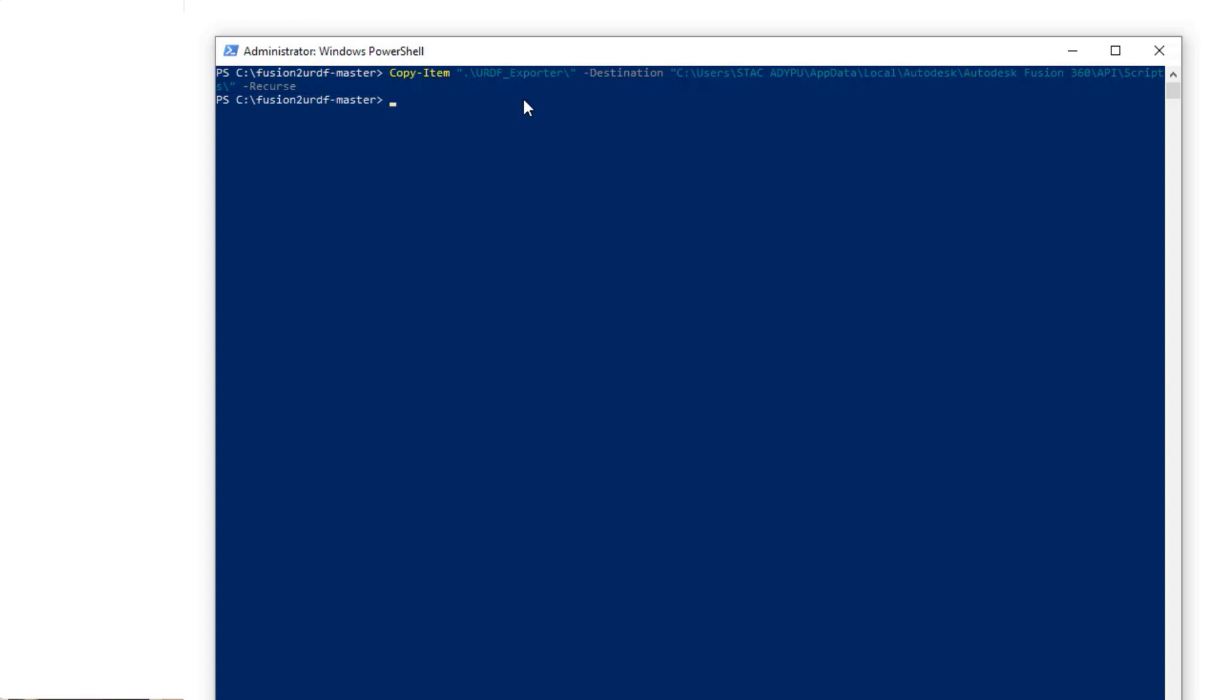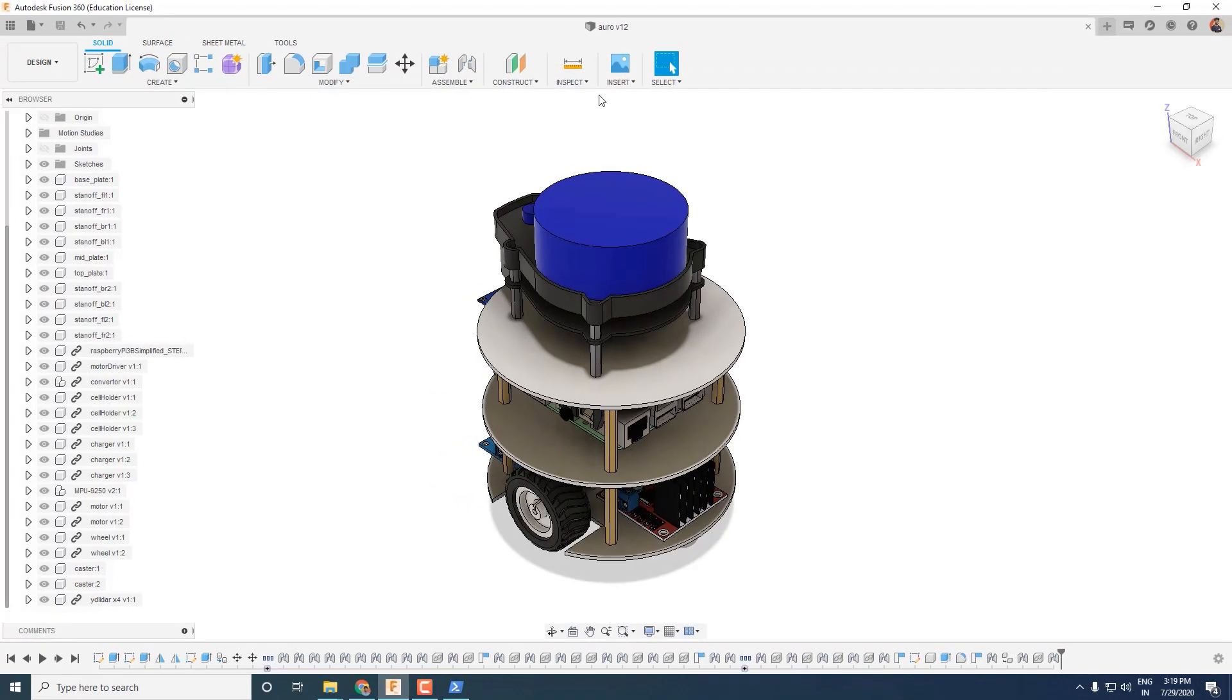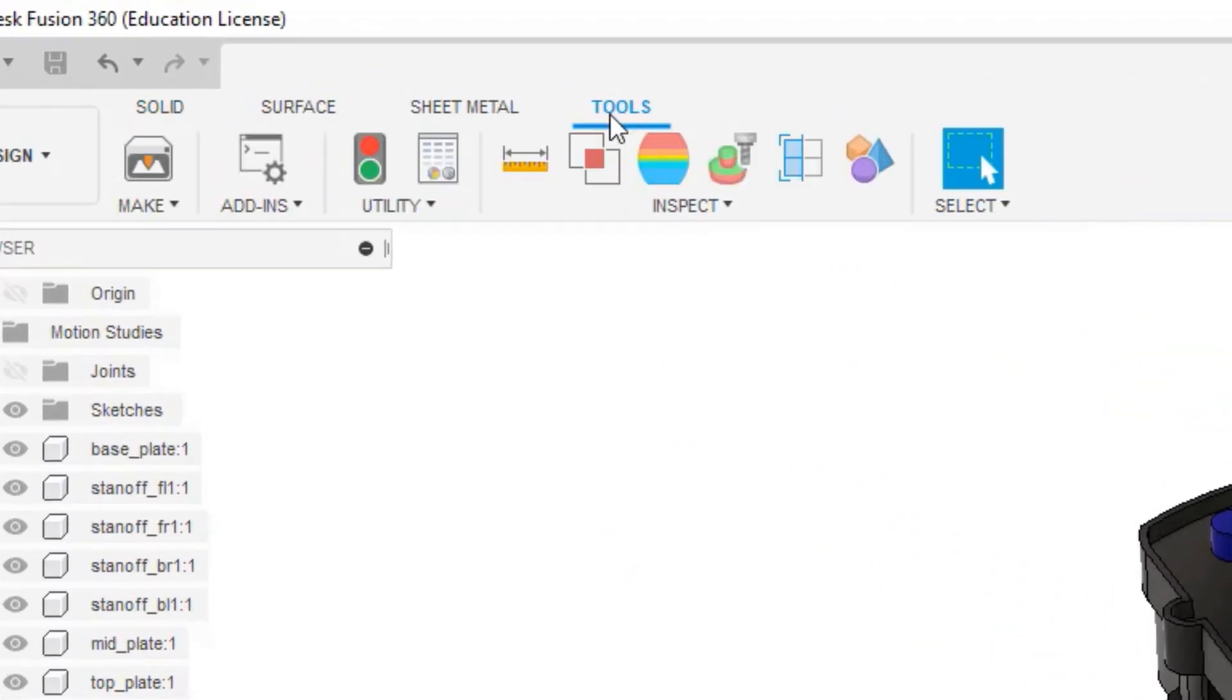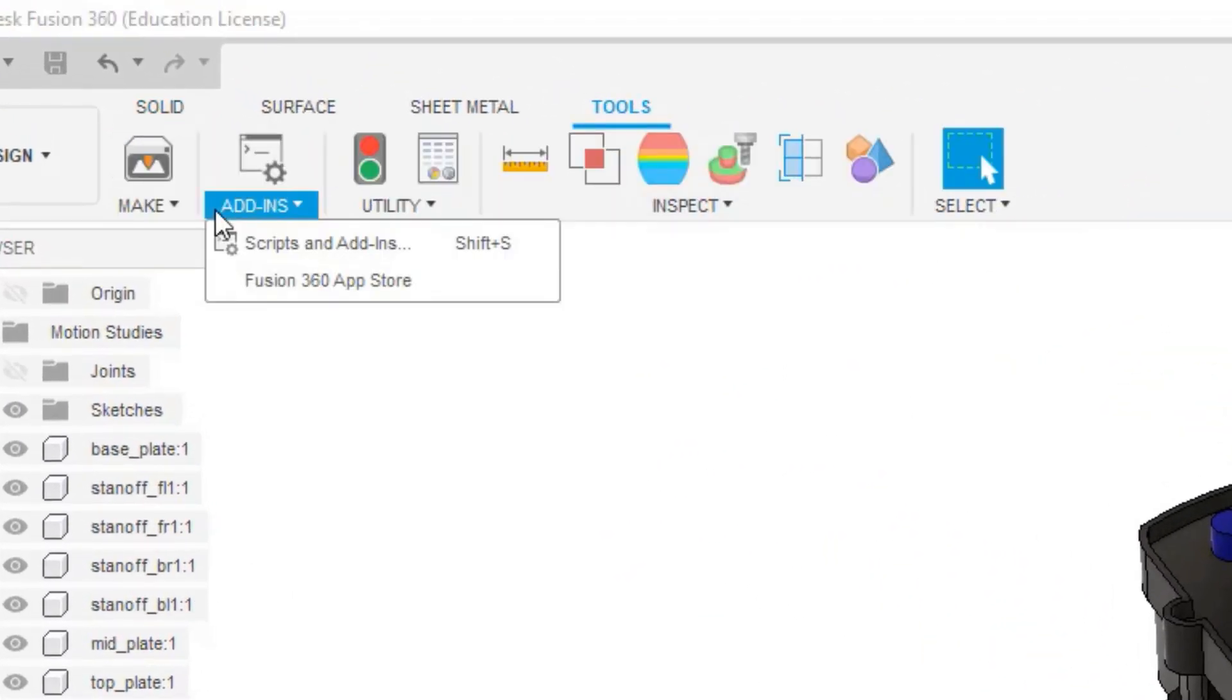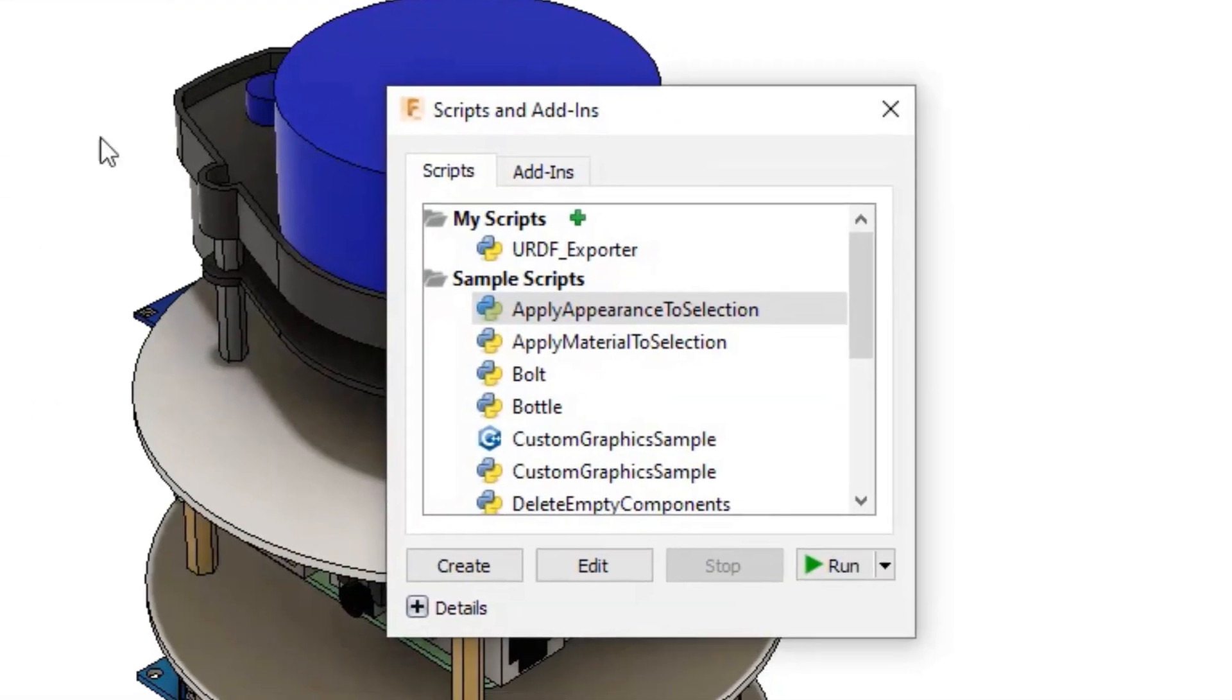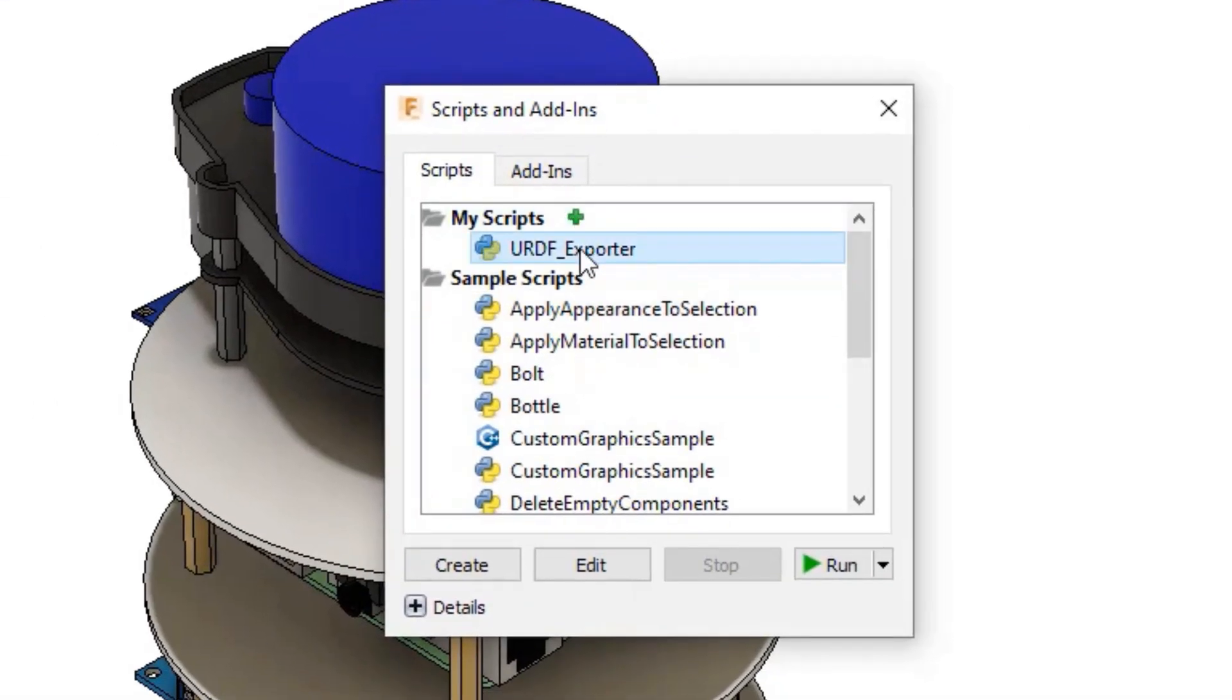If you don't get any error, that means Fusion to URDF plugin is properly installed. You can check it by opening Fusion 360 software and go into Tools, Add-ins, where you will find URDF exporter Python script.